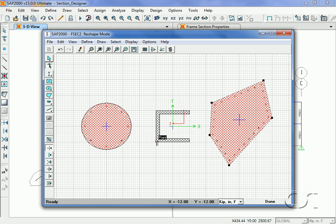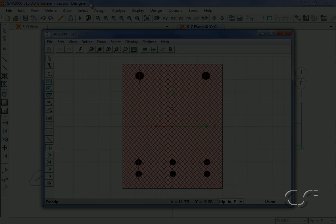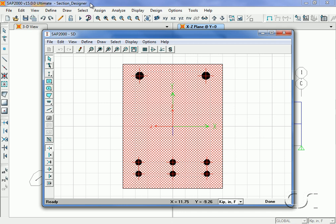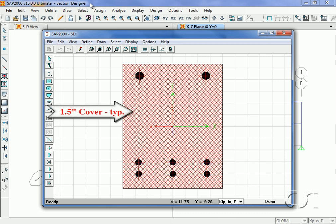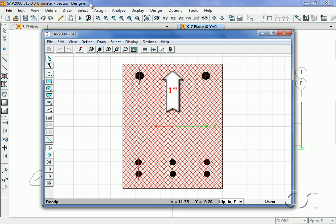For this example we will create a rectangular beam section 12 inches wide by 16 inches deep. Reinforcing will be two number eight bars at the top and two rows of three number six bars at the bottom. Cover will typically be one and a half inches, except at the top where cover over the bars will be one inch.